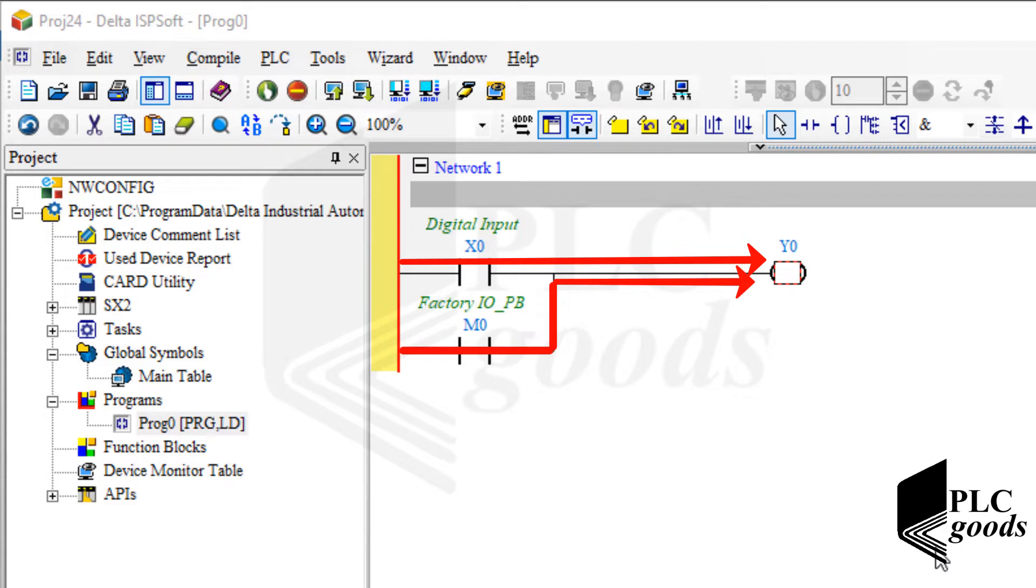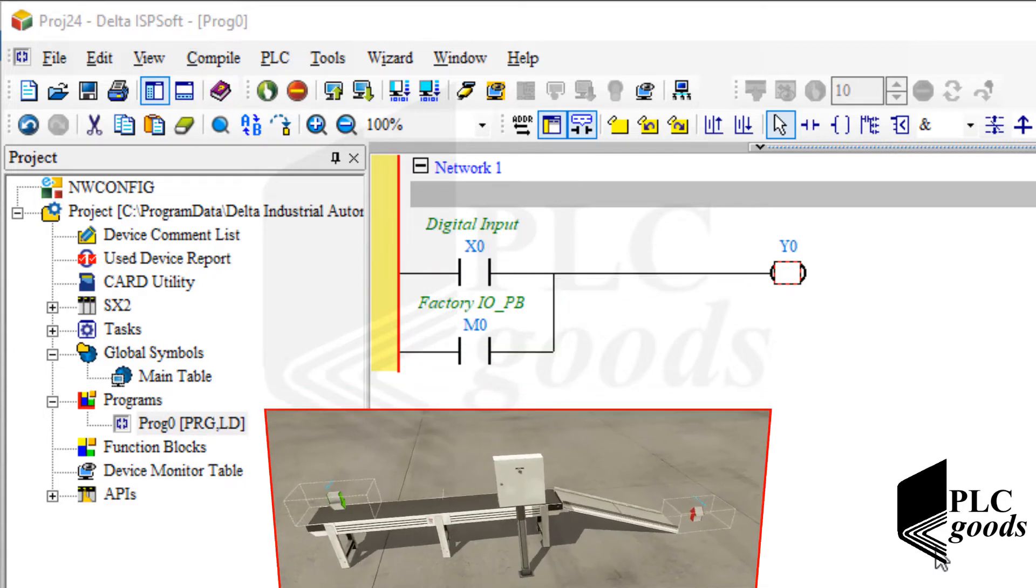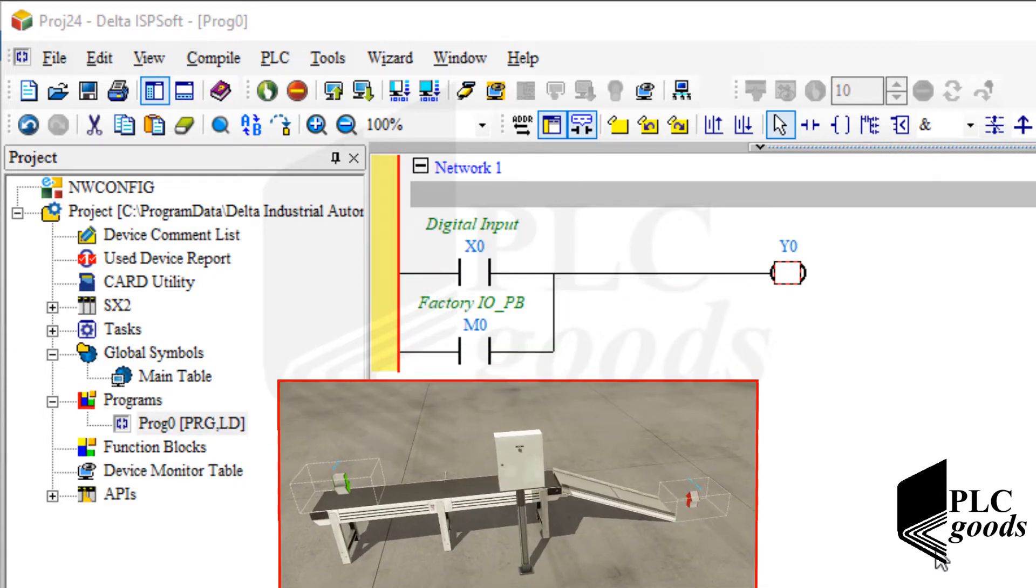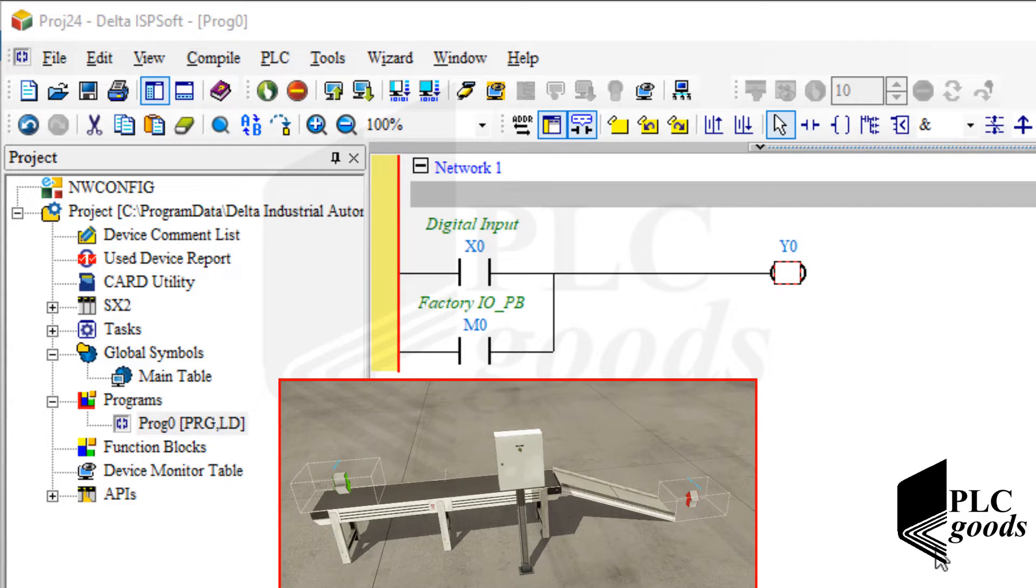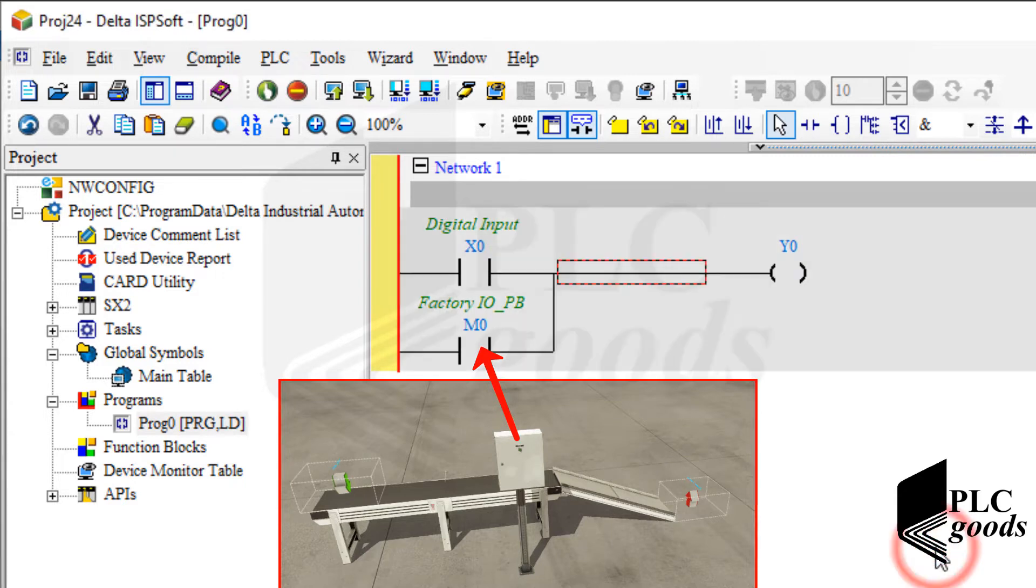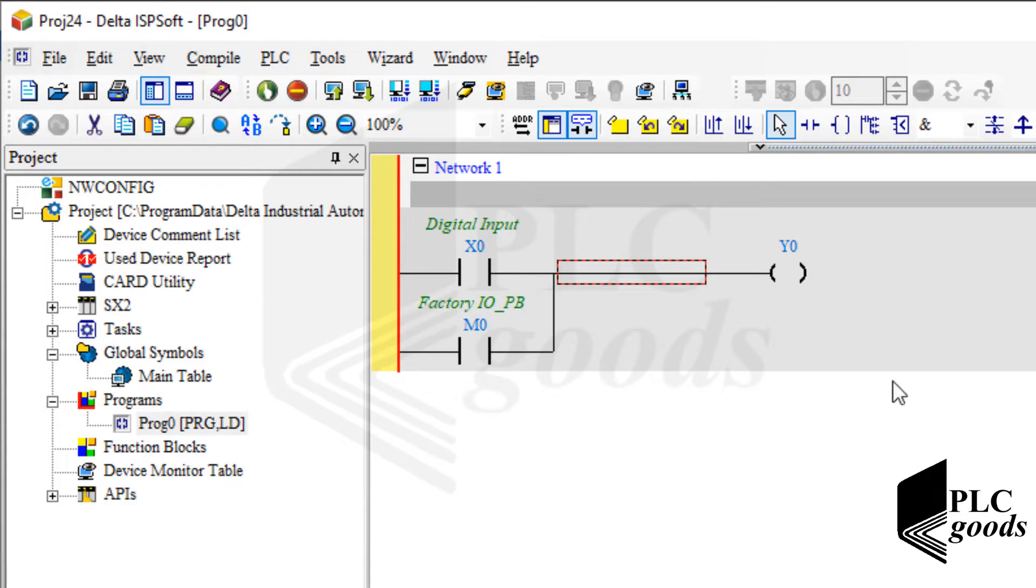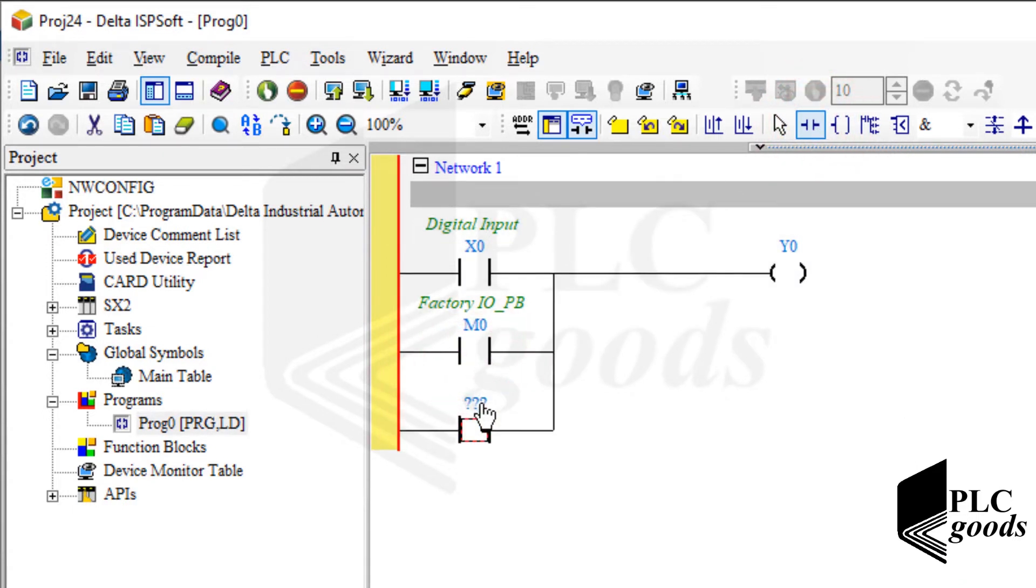Remember Factory IO software couldn't change the state of real input addresses like X0 because it couldn't change a paired voltage or current on the related terminal. So we had to use memory addresses like M0 to command my PLC from the Factory IO software. Similarly I will need to use memory addresses like M1 to turn on an output with HMI.